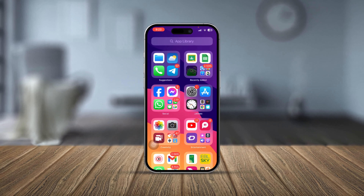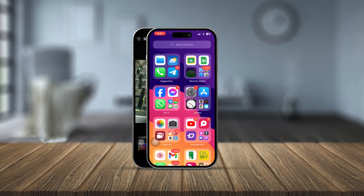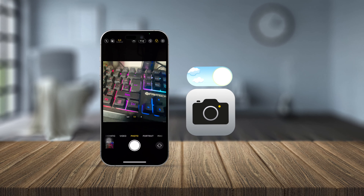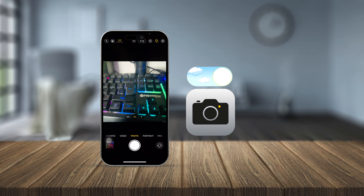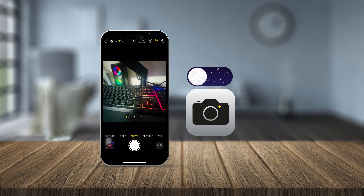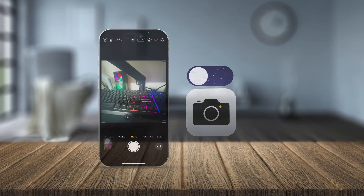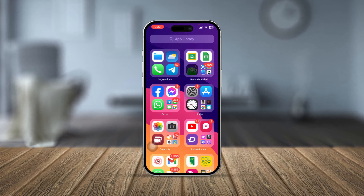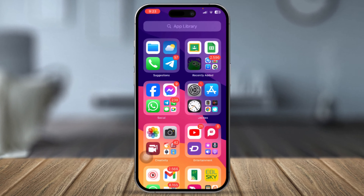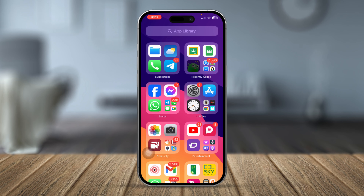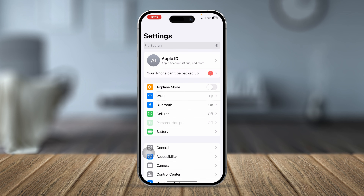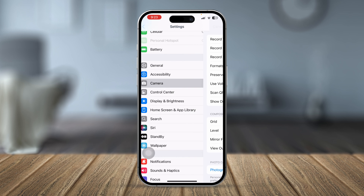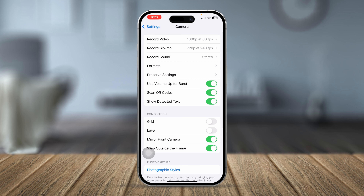Welcome back. In today's video we're going to talk about how you can enable or use the night mode features on iPhone to get low light photo quality. If you want to enable the night mode features on iPhone, the first thing you have to do is head over to your Settings on iPhone, scroll down, and go straight to the Camera settings. Here you will see an option called Preserve Settings.